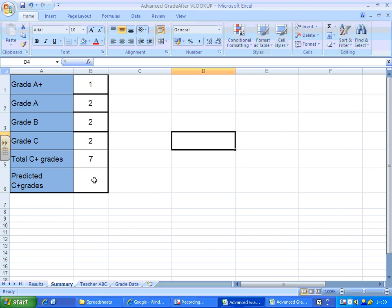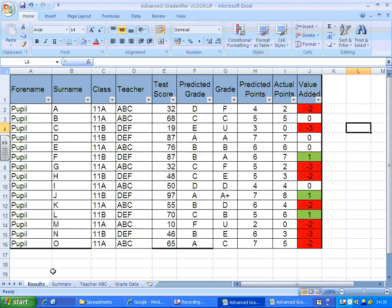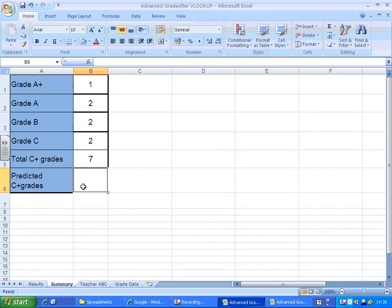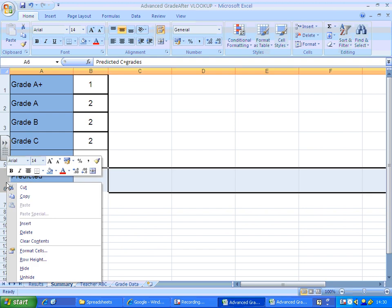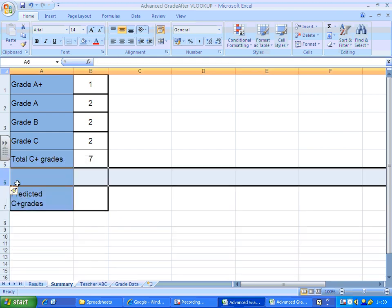Now in terms of predicted C plus, you could repeat the process. Instead of looking at grade, you should look at predicted grade. Then you'd be able to create, then you'd be able to fill this in here. Now, what we could do is insert some extra rows there, fill in the data, rewrite the count ifs again.